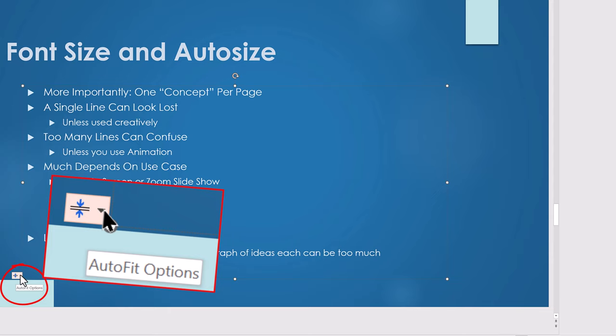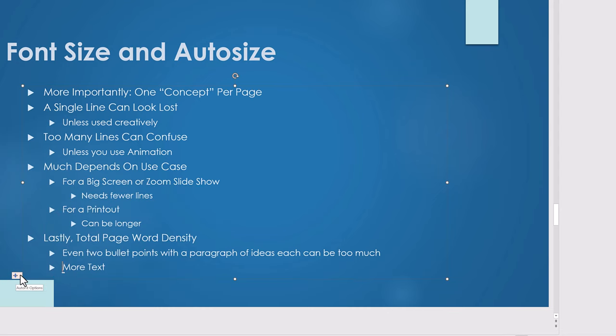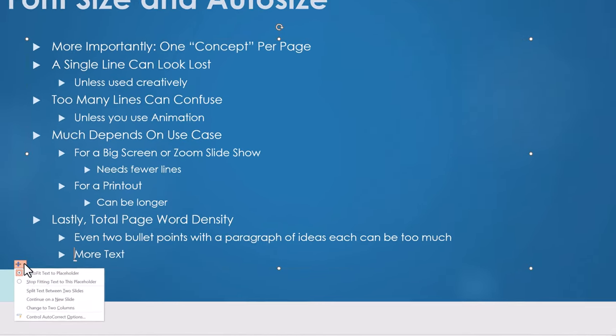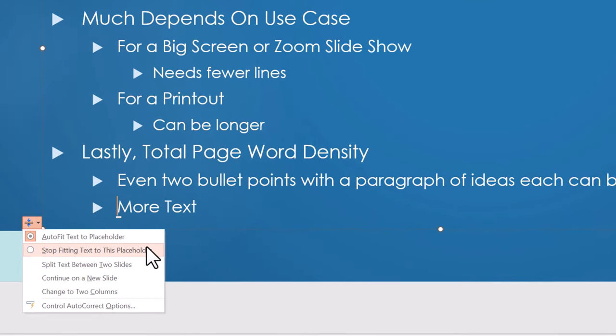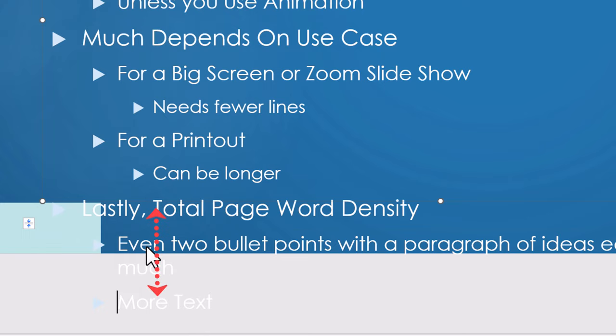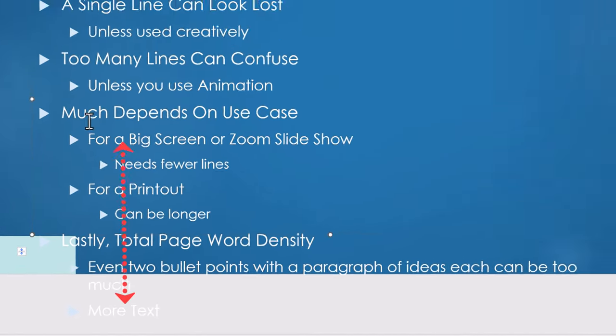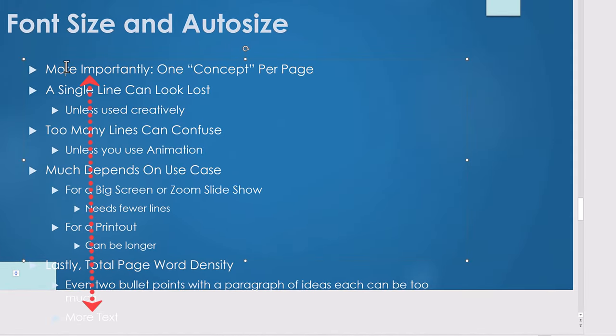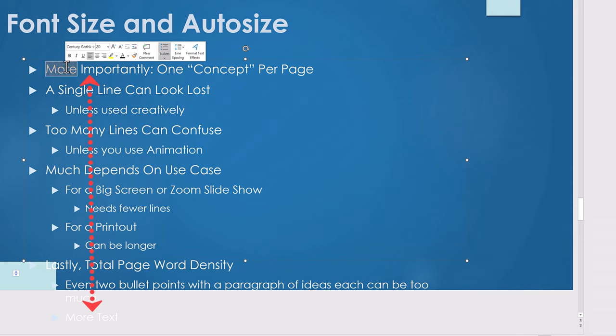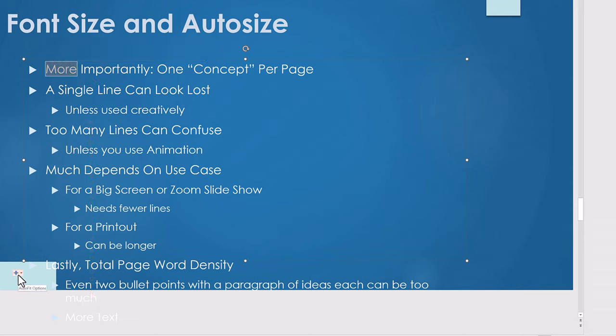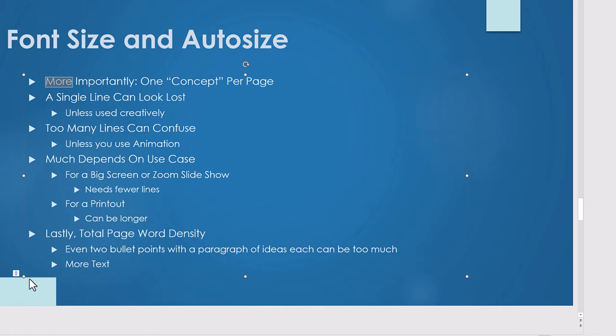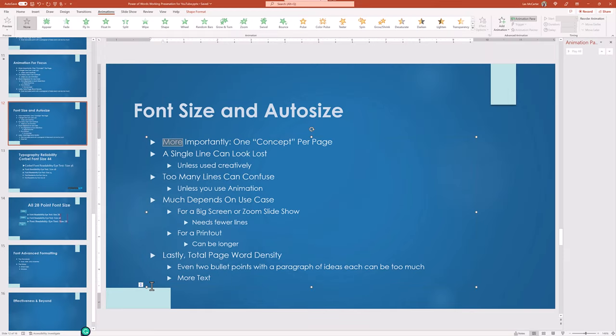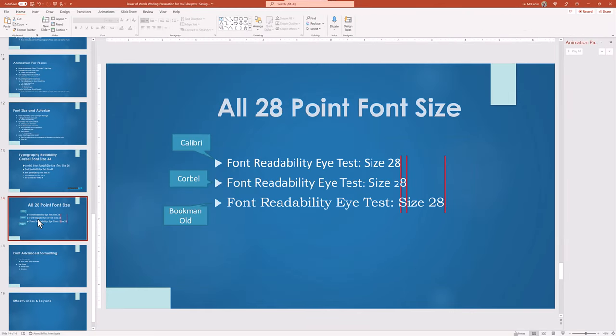If it's there, the feature is enabled, but by clicking the double facing arrows, you can change how it behaves. Watch when I select stop fitting text to placeholder. And the text goes to the standard layout font size. And in this case runs off the bottom of the page. If I turn auto fit text to placeholder back on, it now fits with PowerPoint calculating what font size to use. Mystery solved.